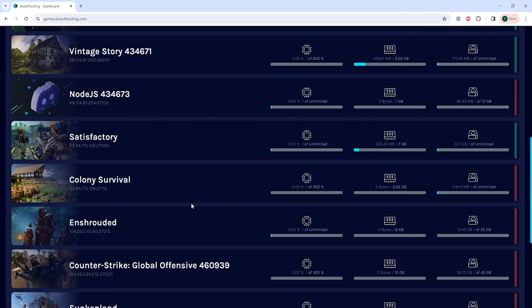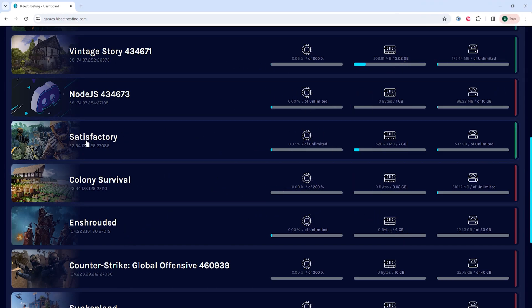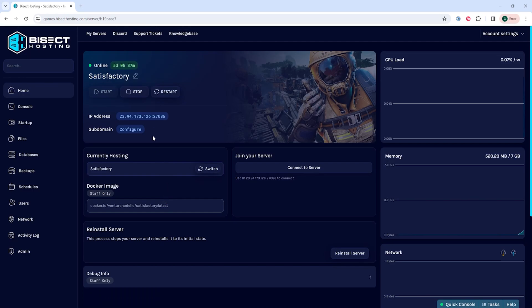First, we're gonna log into our Bisect Hosting games panel and choose our Satisfactory server. Next, we're gonna choose the stop button to stop the server.